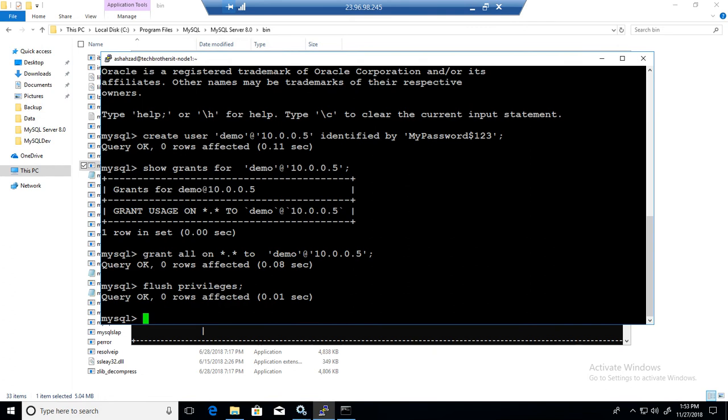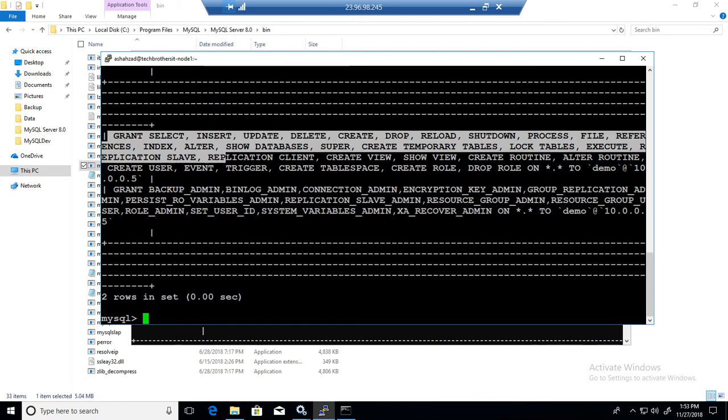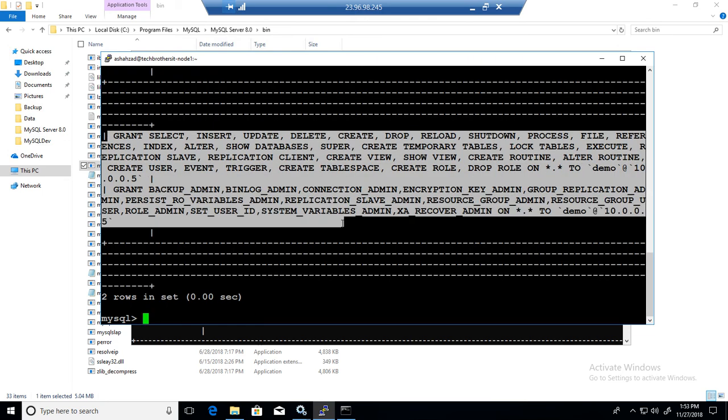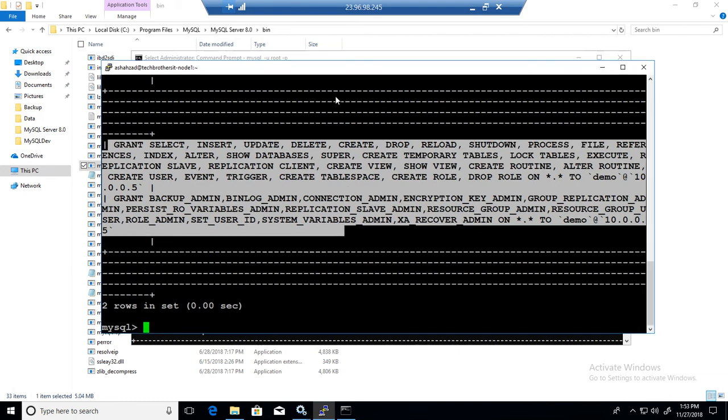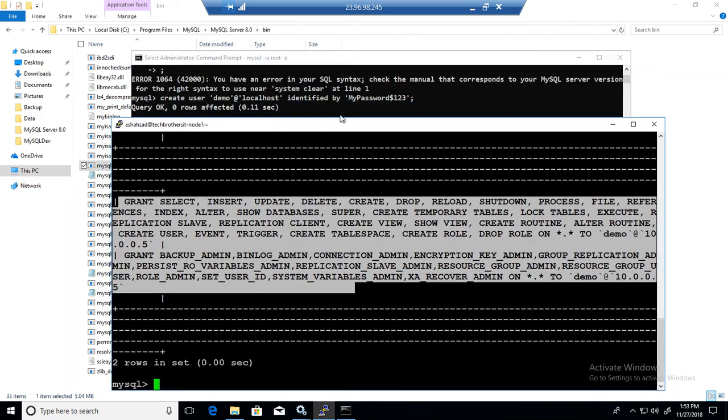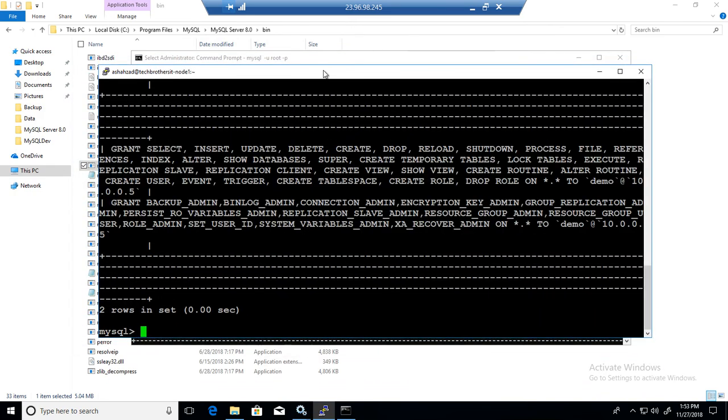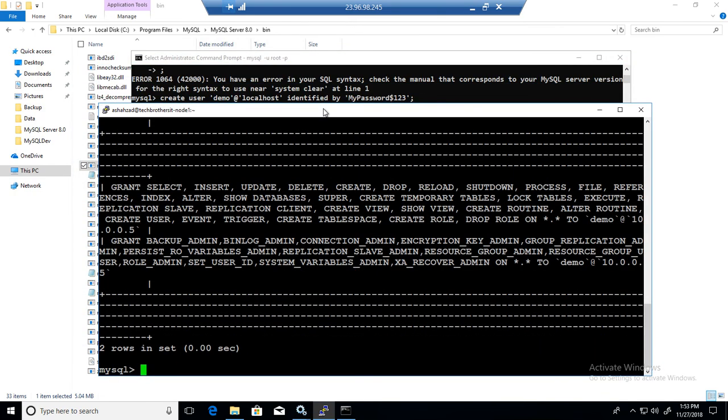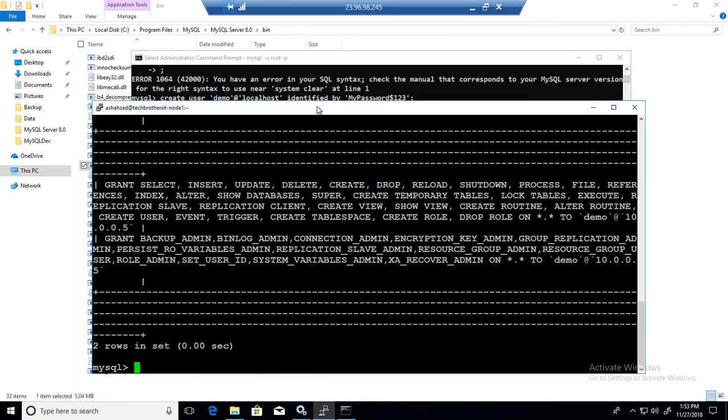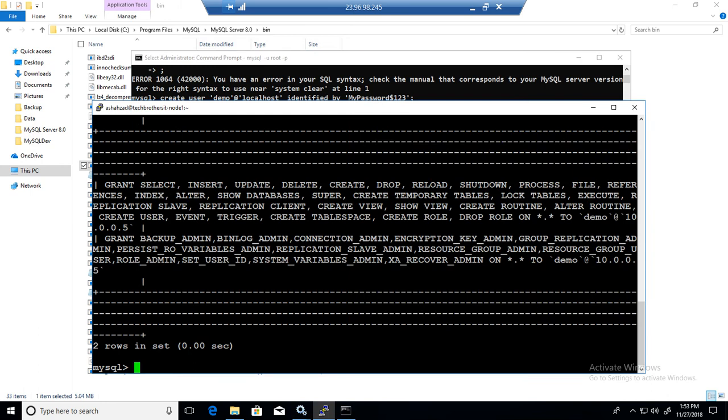And now if we'll say show grants for, and it will show us all the permissions that this user has now. So this is how you will grant permissions, all the permissions to the user in Windows and in Linux box, no difference really, commands are the same. Here you are connecting from the bin, here you are connecting from the Linux box, that's all it is.